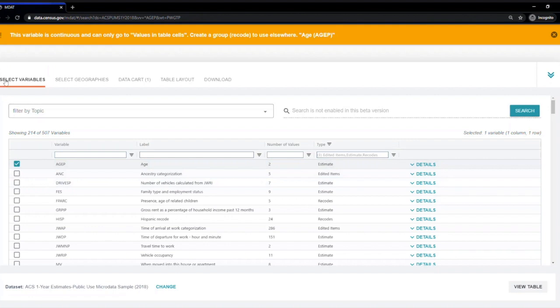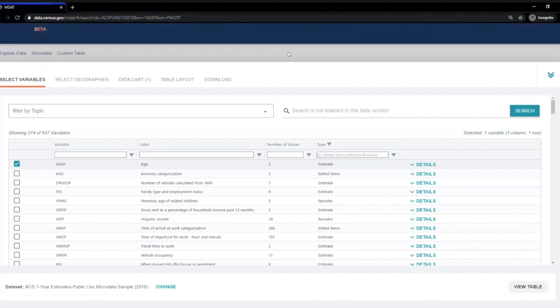Notice that when I check it, it gives me a message letting me know that I'll need to create a recode in order to place this variable in a certain way in my table. We'll come back to this in a minute.